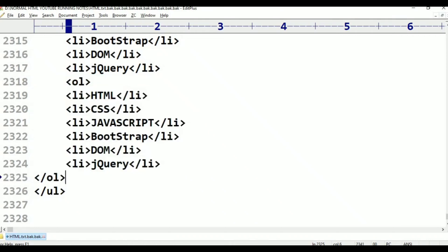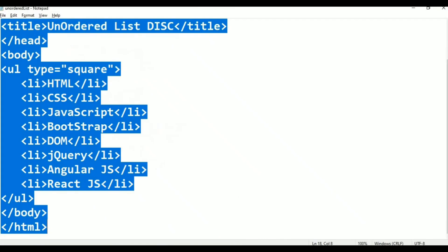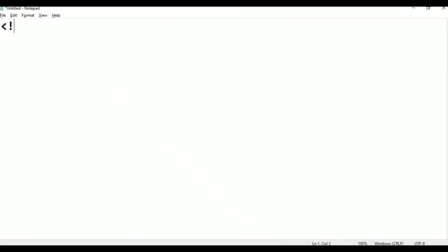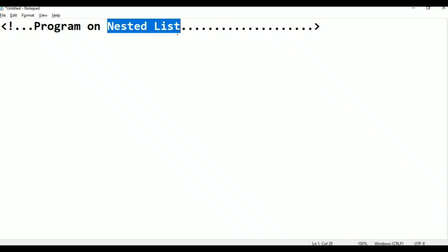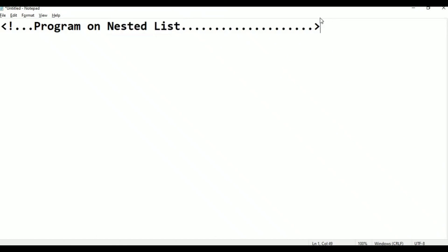This is practical. We will talk about this. We will open a new notepad. This is the program on nested list. This is the title of the program — it is also a comment line. It's a title of the program with basic HTML tags.